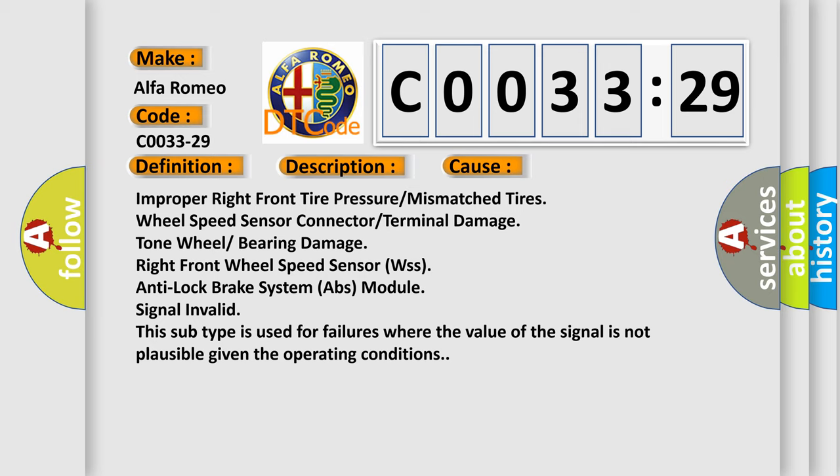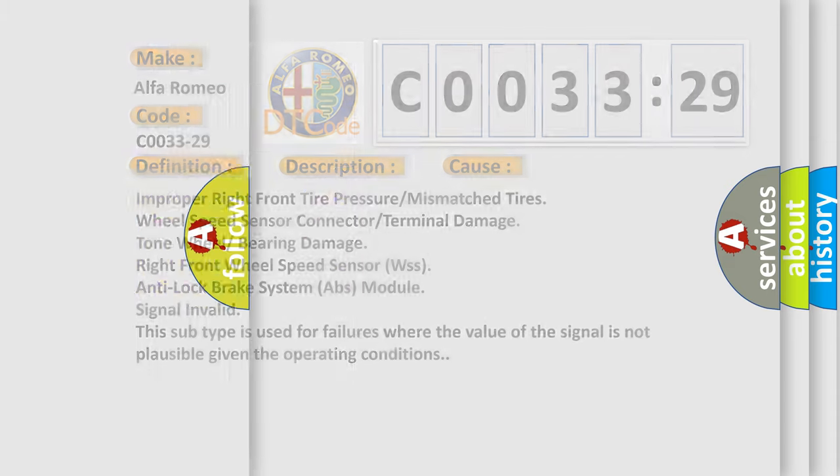This subtype is used for failures where the value of the signal is not plausible given the operating conditions.